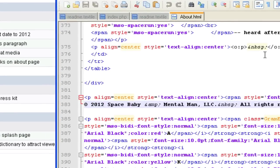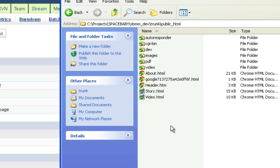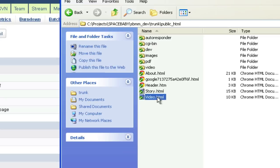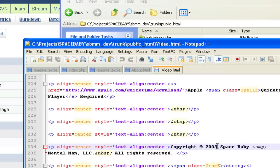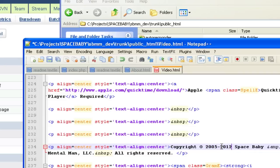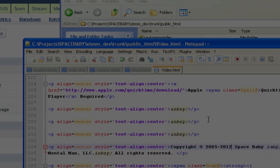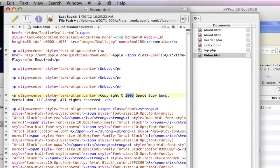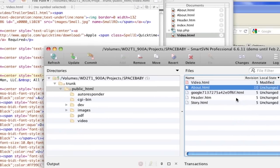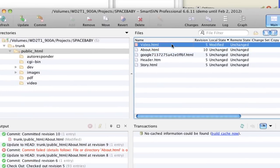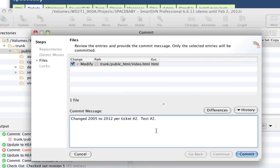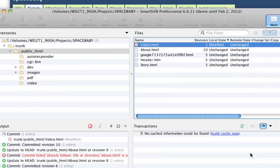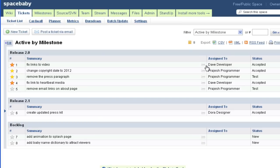Now I'll show you how conflicts come up. Dave decides to change the copyright year on the video web page himself. Meanwhile, Prajesh is editing the exact same line of code. His commit comment indicates that ticket number two is now ready for testing, which automatically changes its workflow status in the Assembla ticketing system.